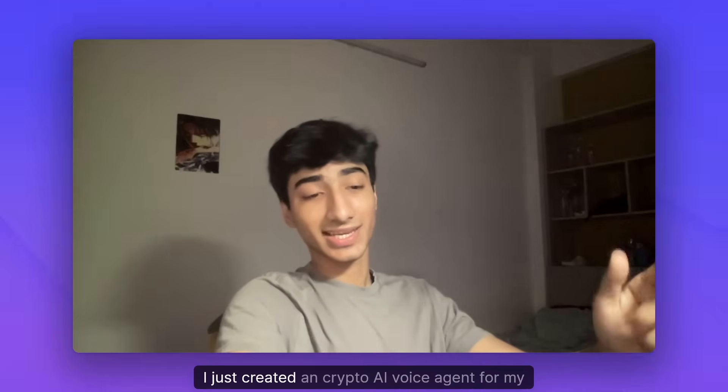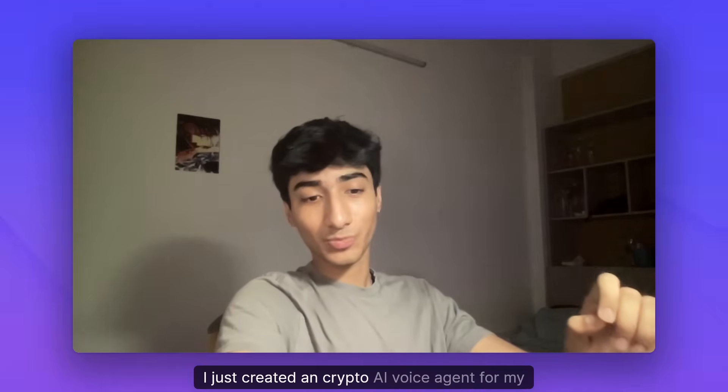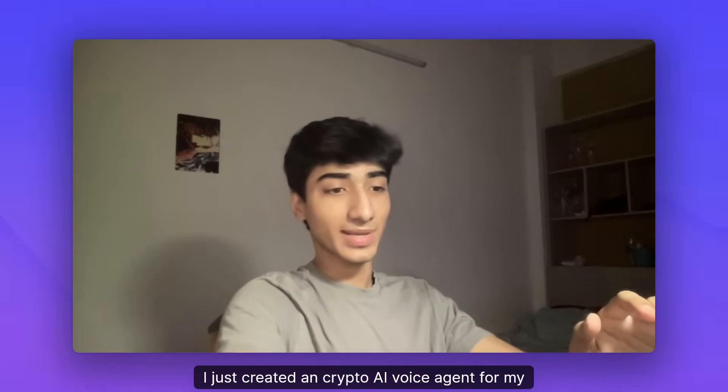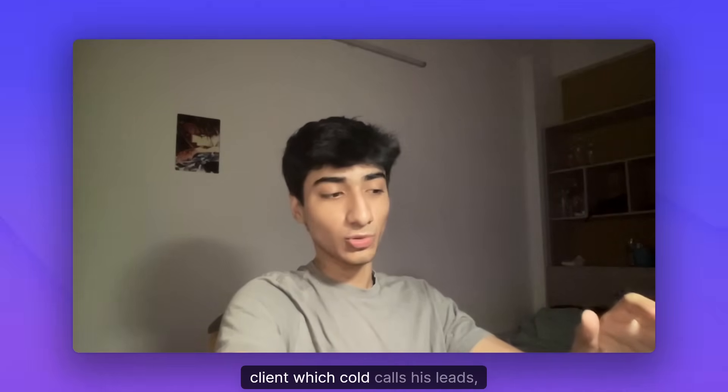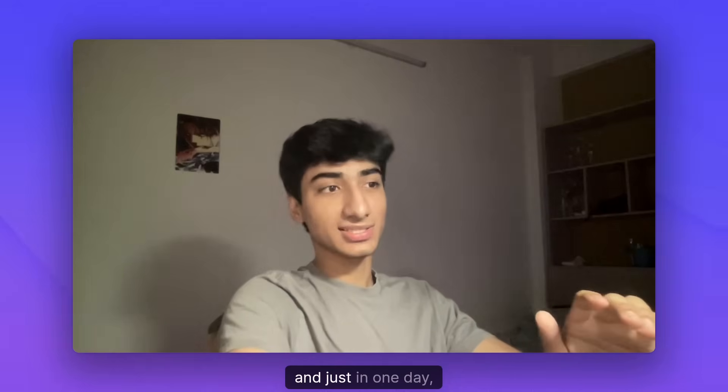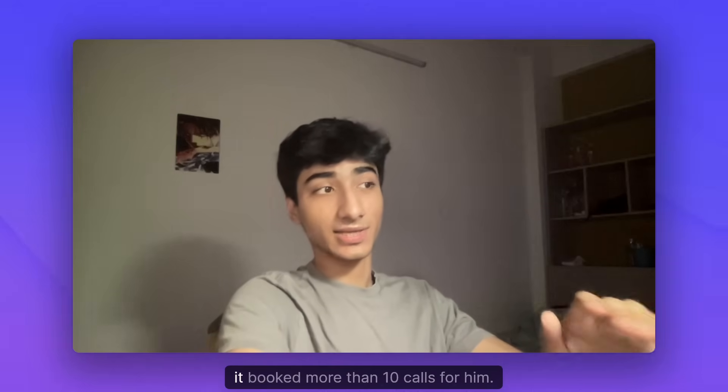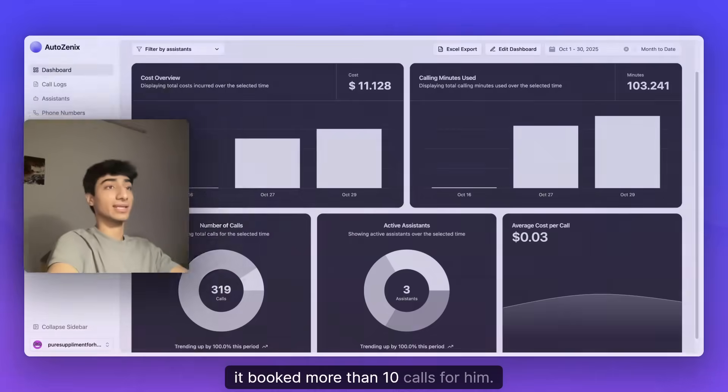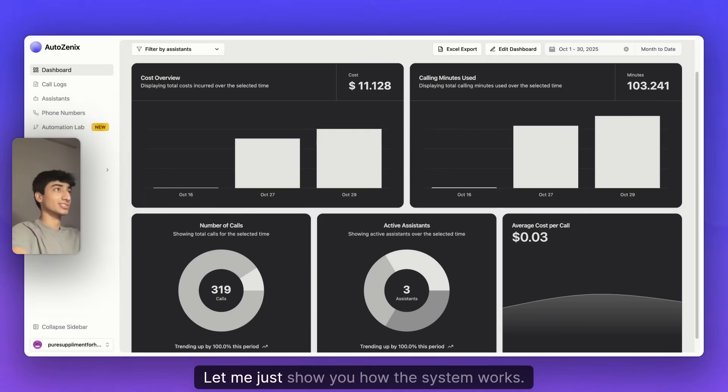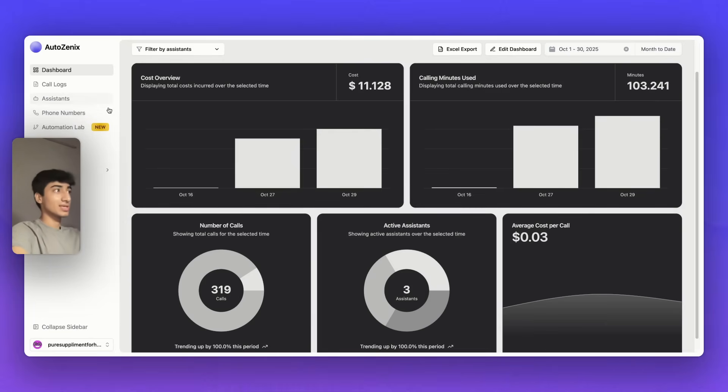Hey, everyone. I just created a crypto AI voice agent for my client which cold calls his leads. And just in one day, it booked more than 10 calls for him. Let me just show you how the system works.